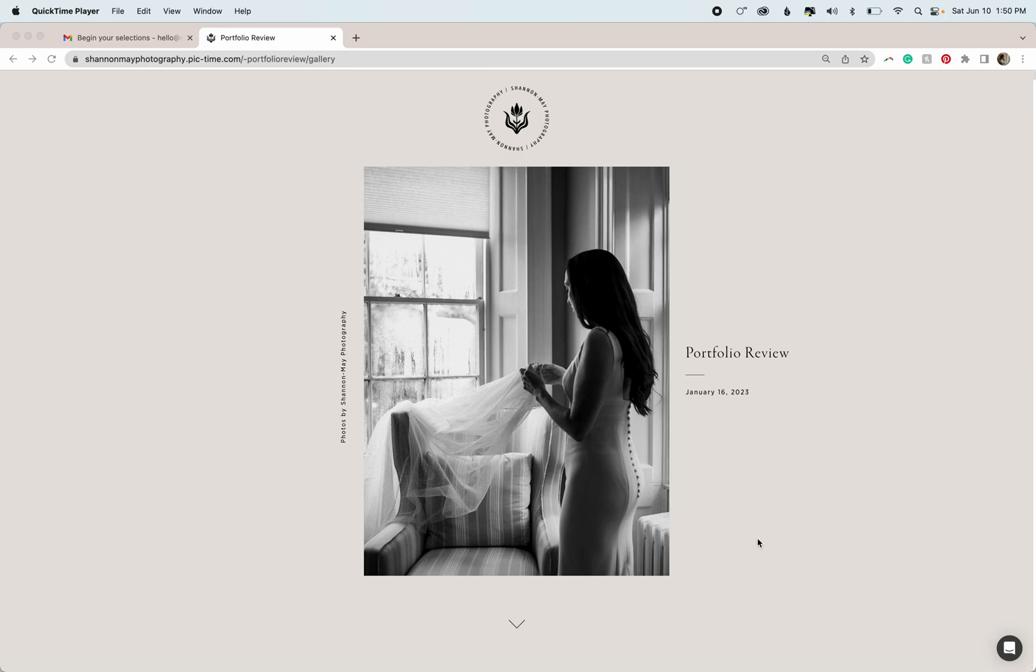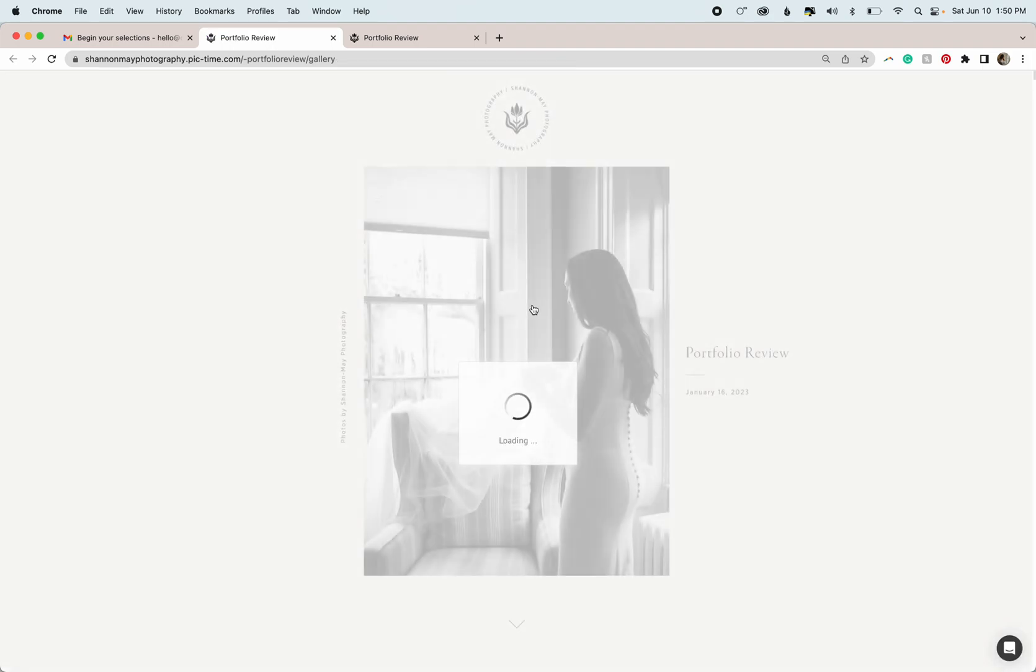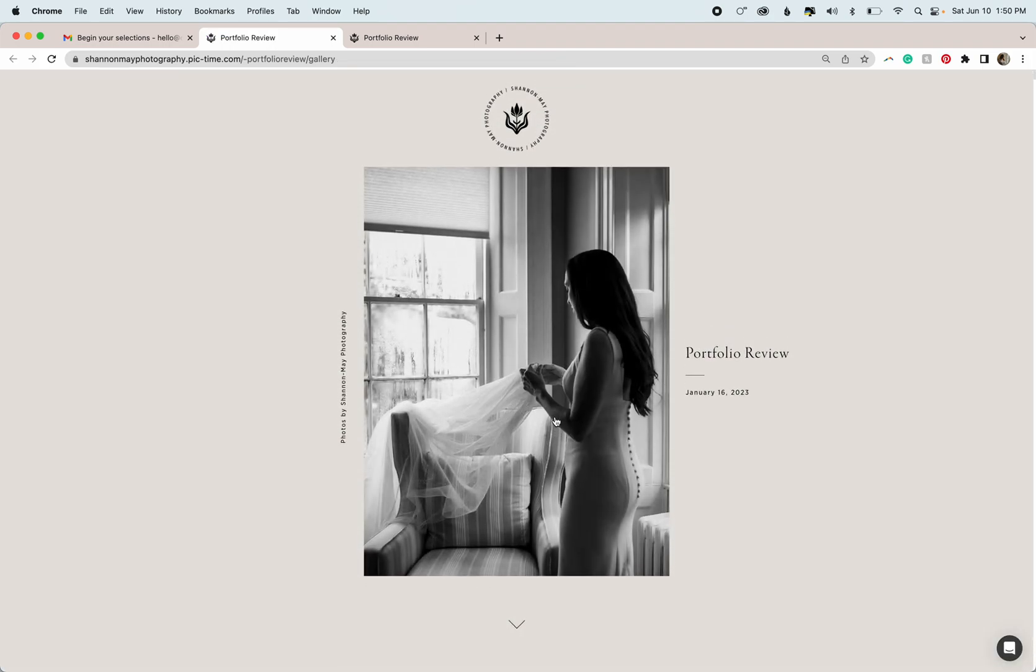Hello, I hope you're having a great day. This is just a quick tutorial to go over how to select images for your final gallery. If we go to the email that you would have received, it will either say select photos or flag emails. You're going to click that button and it's going to take you right to your gallery. Of course, you can also just open your gallery from a browser window.